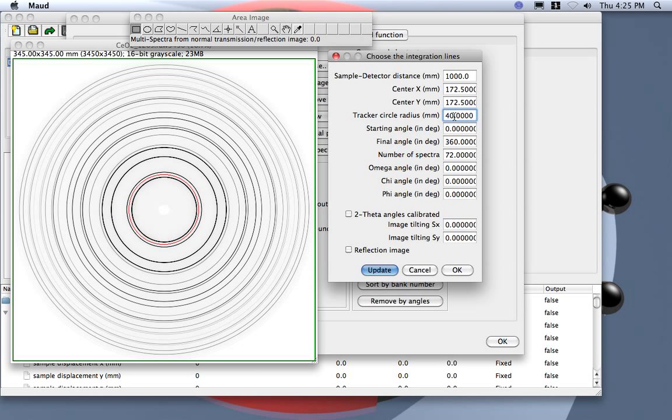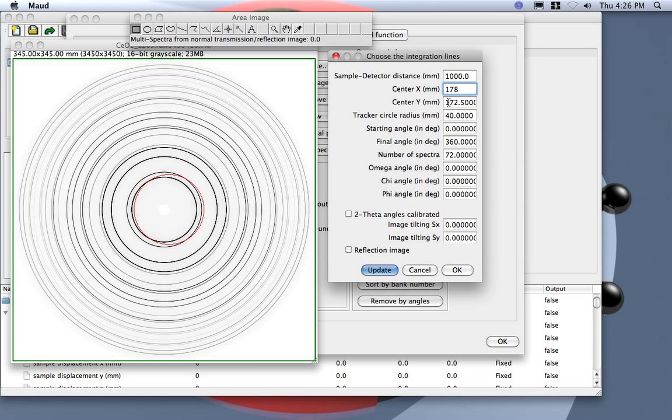Let's see, I have to move the X center, so let's put 8, update. Oh, too much, so let's say 2.8.